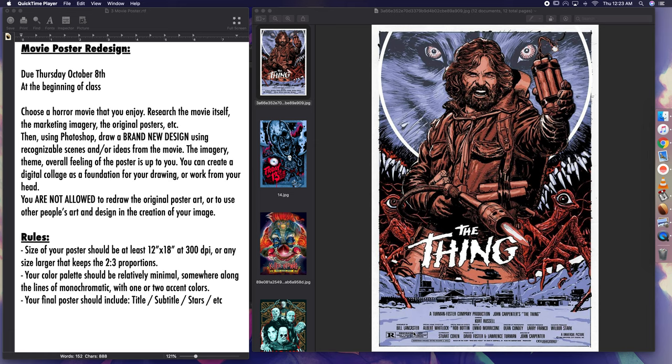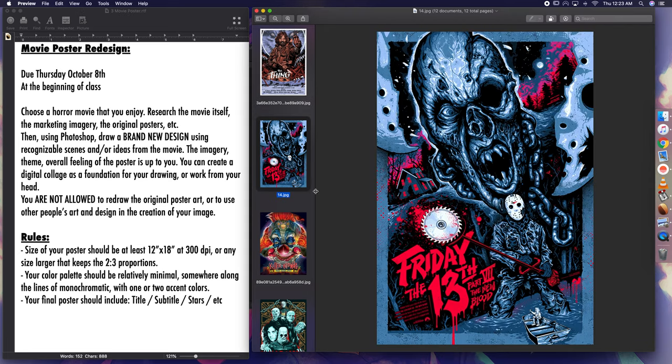Your color palette should be relatively minimal, somewhere along the lines of monochromatic with one or two accent colors. This Friday the 13th is a really good example of what I'm talking about when I say monochromatic with one or two accent colors.